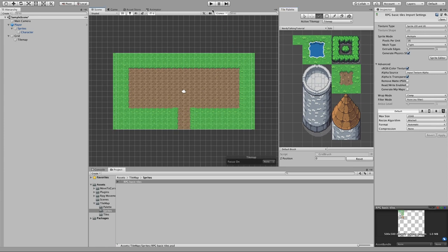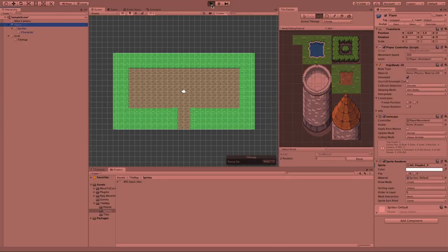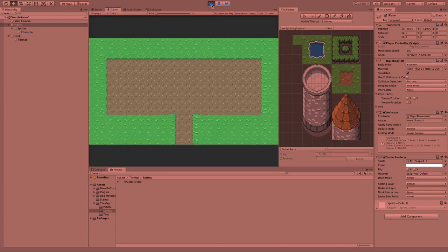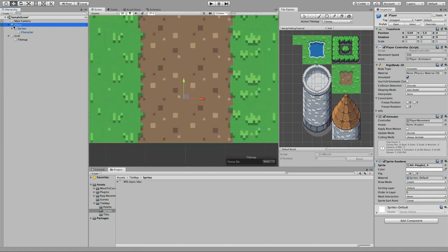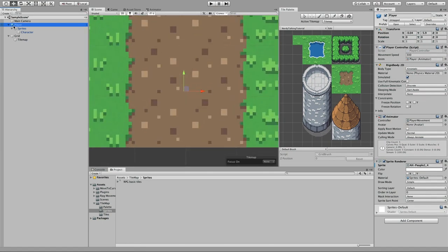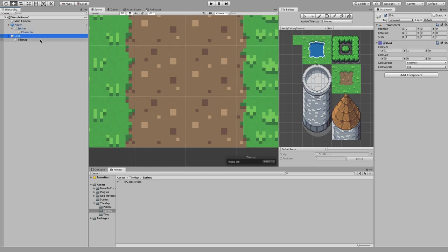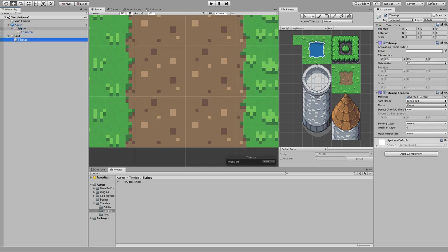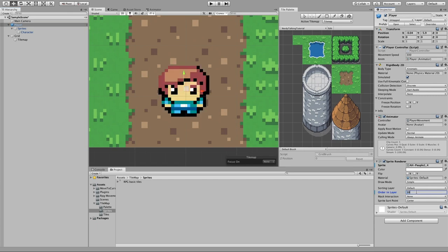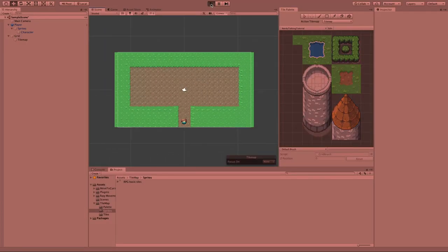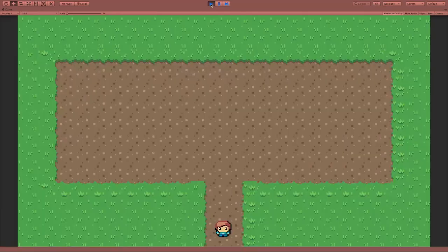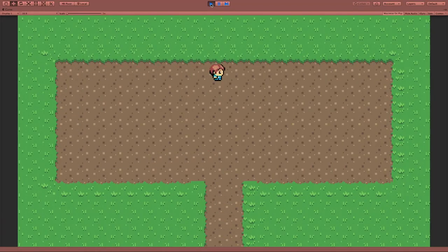Let's hit play to see how it looks in full screen. I can see that the player is not showing up — this is because the player is behind the ground. What we have to do is select our player and change the order layer to a bigger number. Basically the higher the number the closer the object is to the camera, so now when we hit play we can actually see our character.